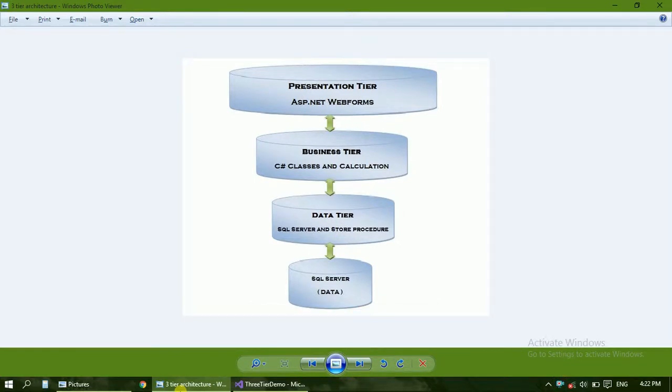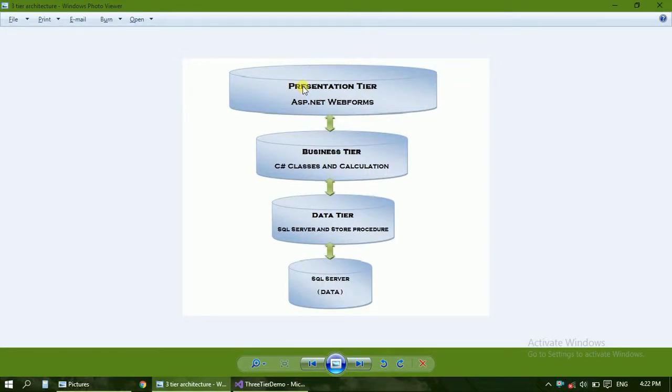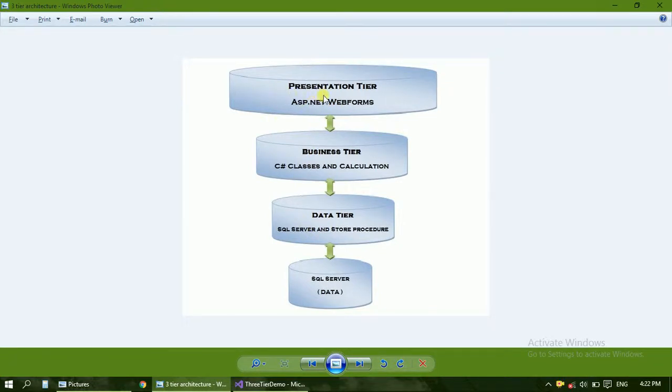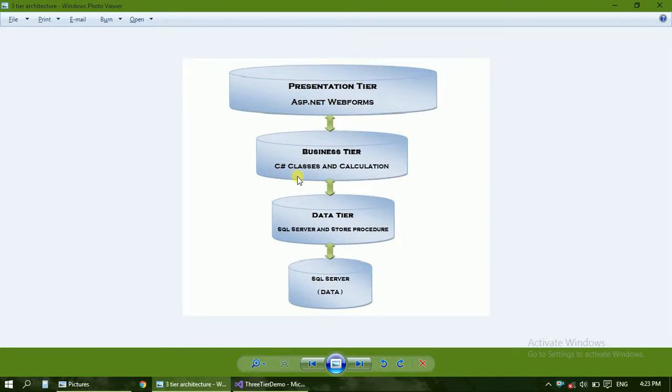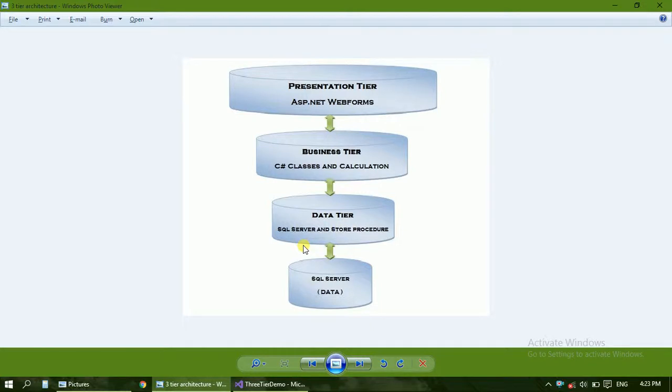So what is three-tier architecture? It is generally divided into three tiers: presentation, business, and data. In the presentation tier, it may contain ASP.NET web forms or C# forms. The business tier contains C# classes, calculations, or any of the company's formulas and functions. The third one is the data tier, which contains SQL servers, stored procedures, SQL queries, and the SQL Server database.